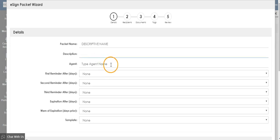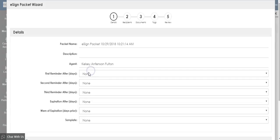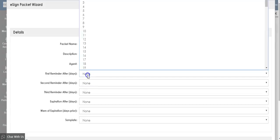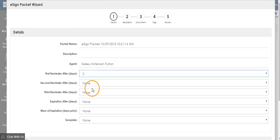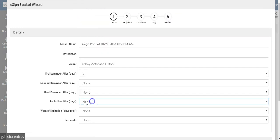Add a description if you would like, and type the agent name who will own this. Choose your reminder settings and if the document expires or not.